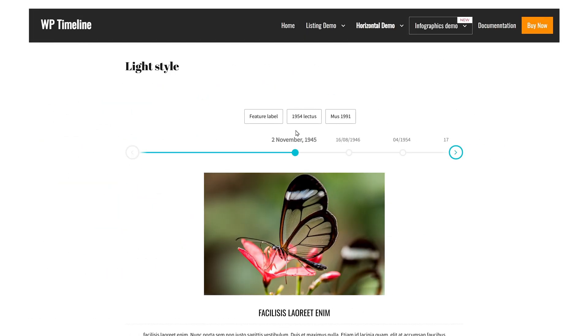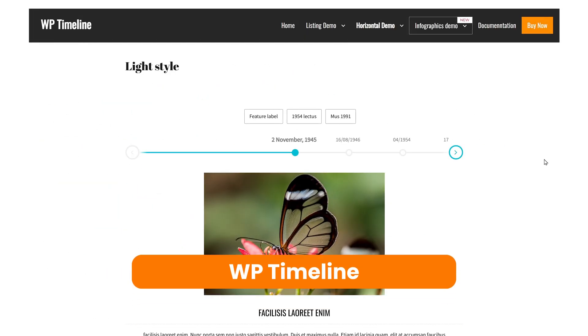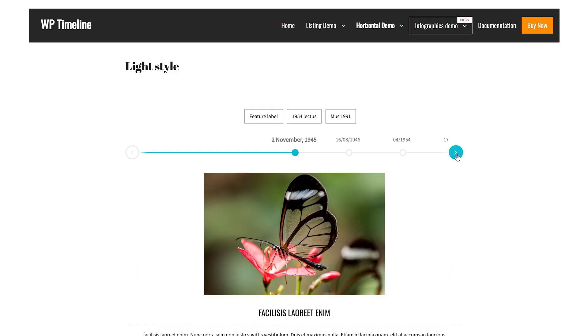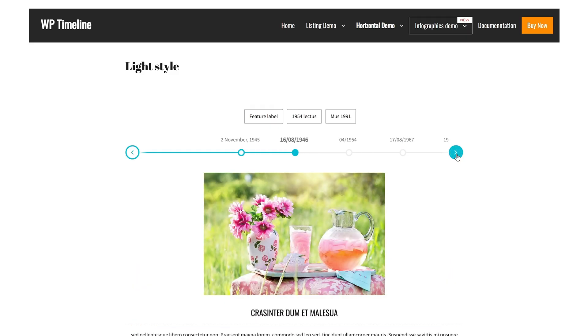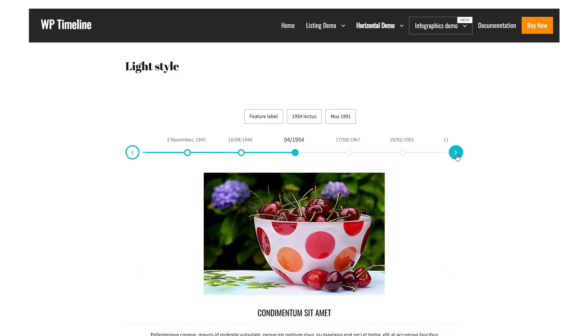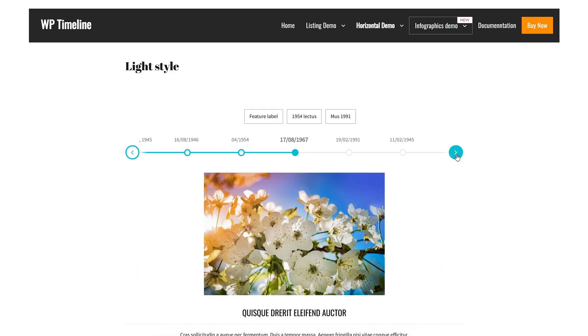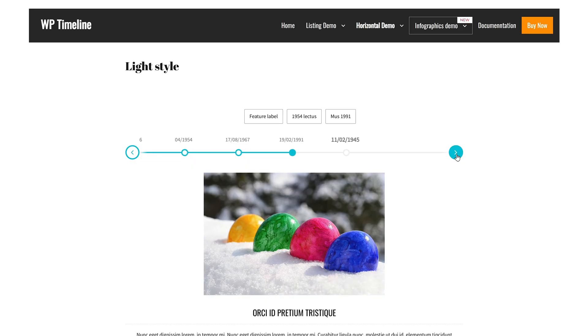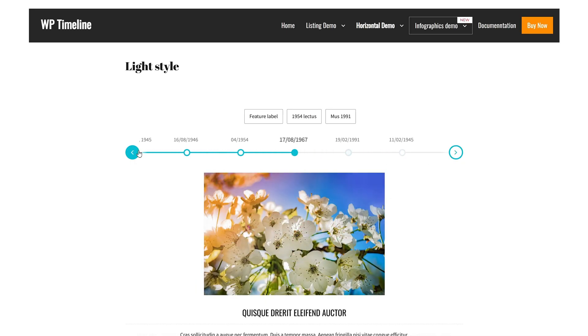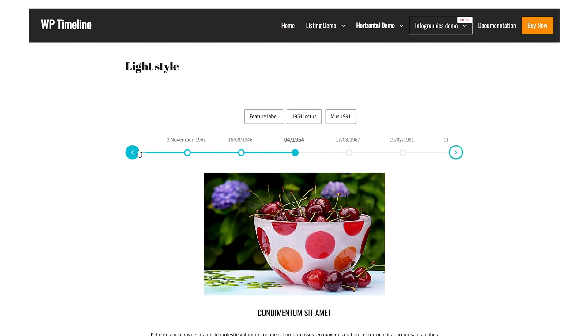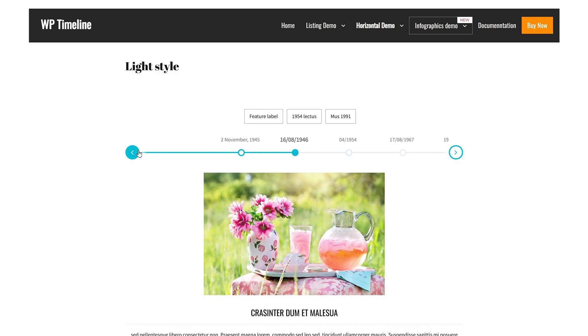Last but not least, WP Timeline. WP Timeline is another premium tool you can use to build beautiful timelines on your site. Whether you want to showcase stories, projects, or roadmaps, this plugin comes with an intuitive interface that enables you to create and manage timelines with minimal effort.